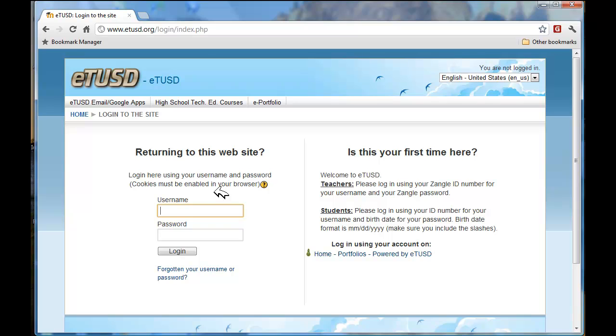Your username, you will need to type in right here in username. Your password has also been given to you.